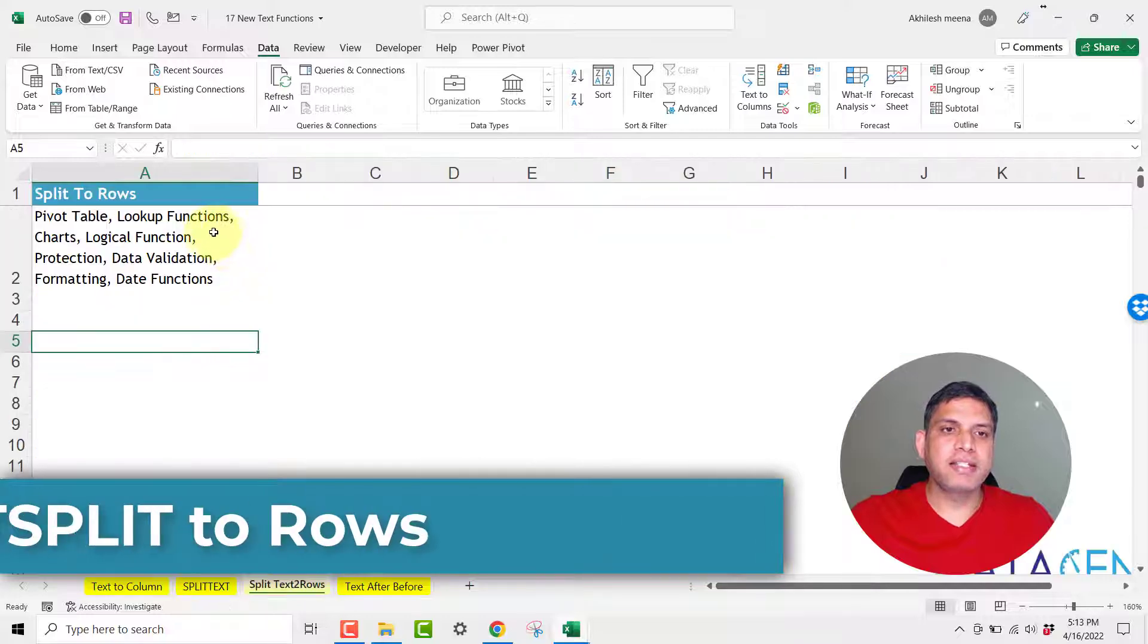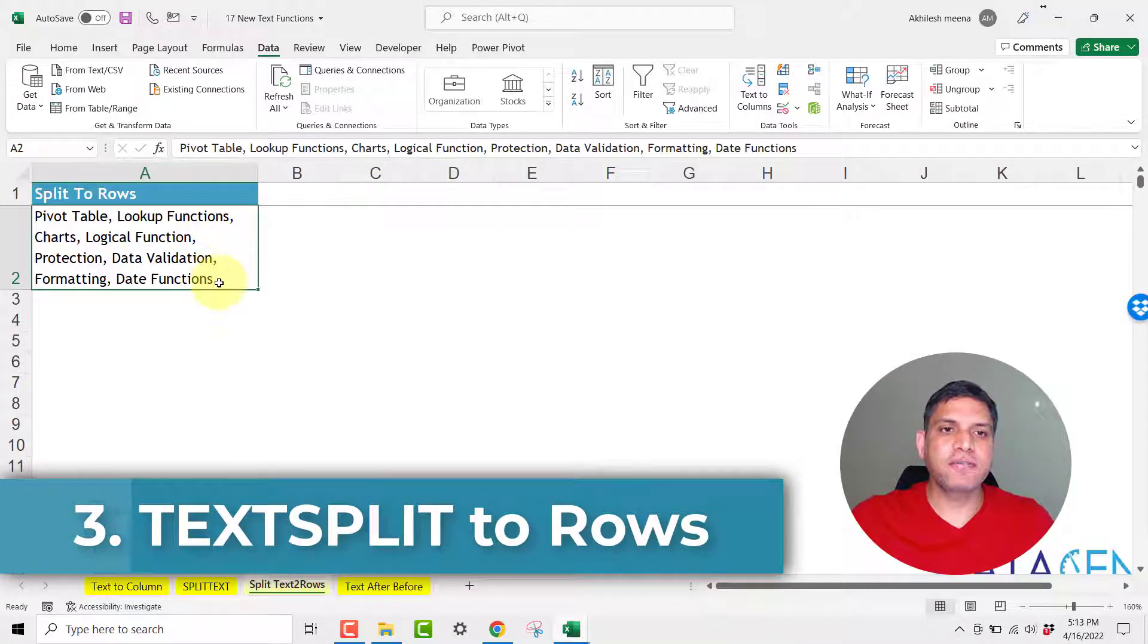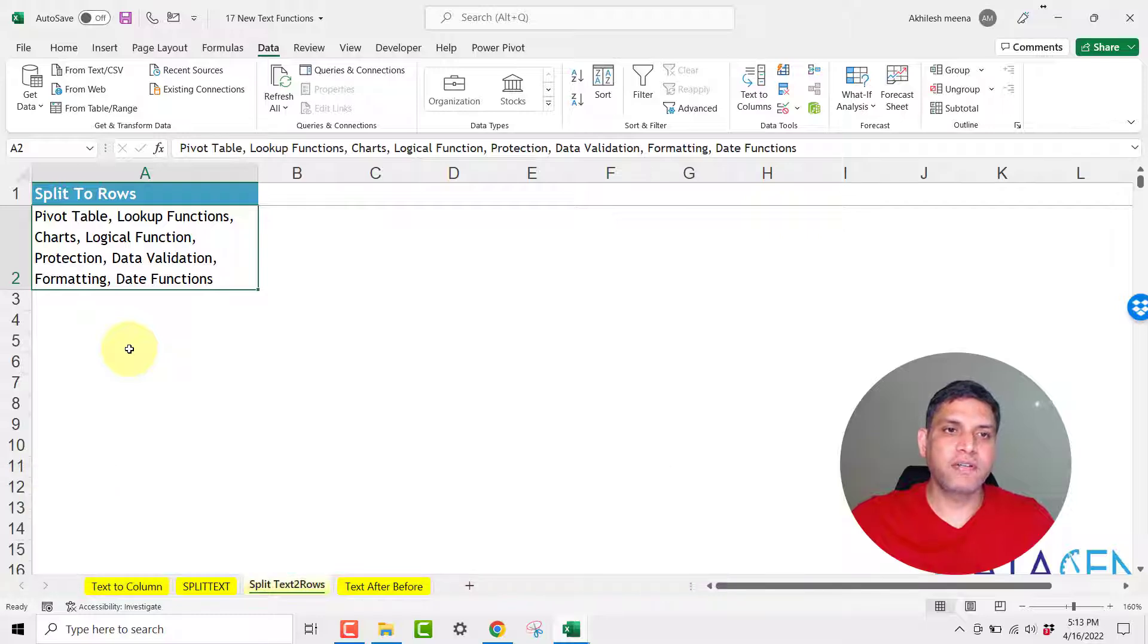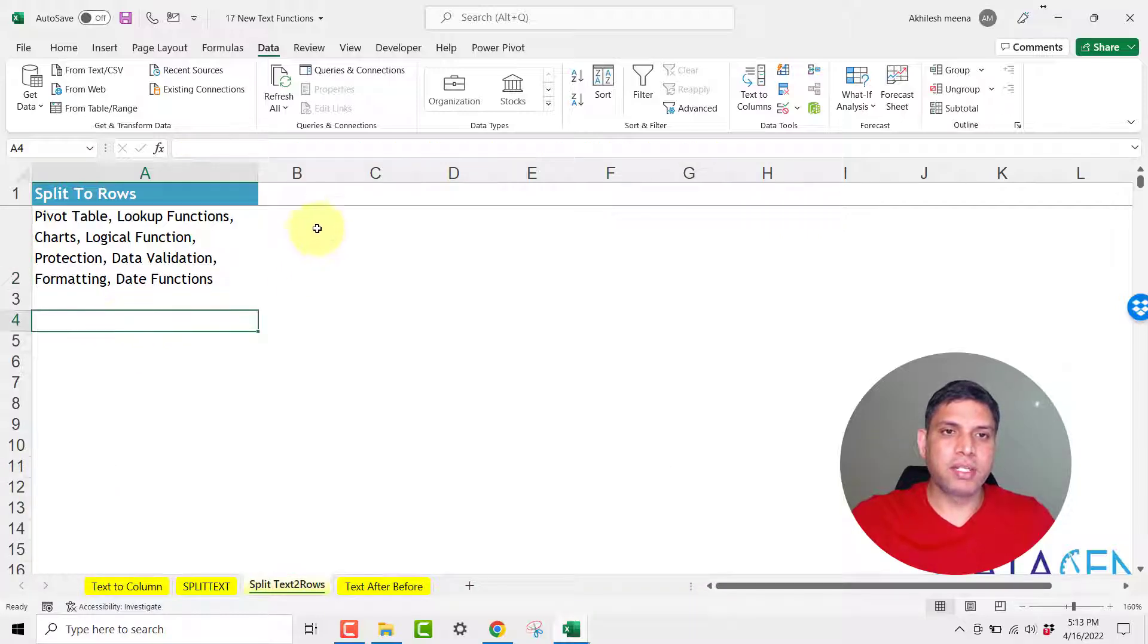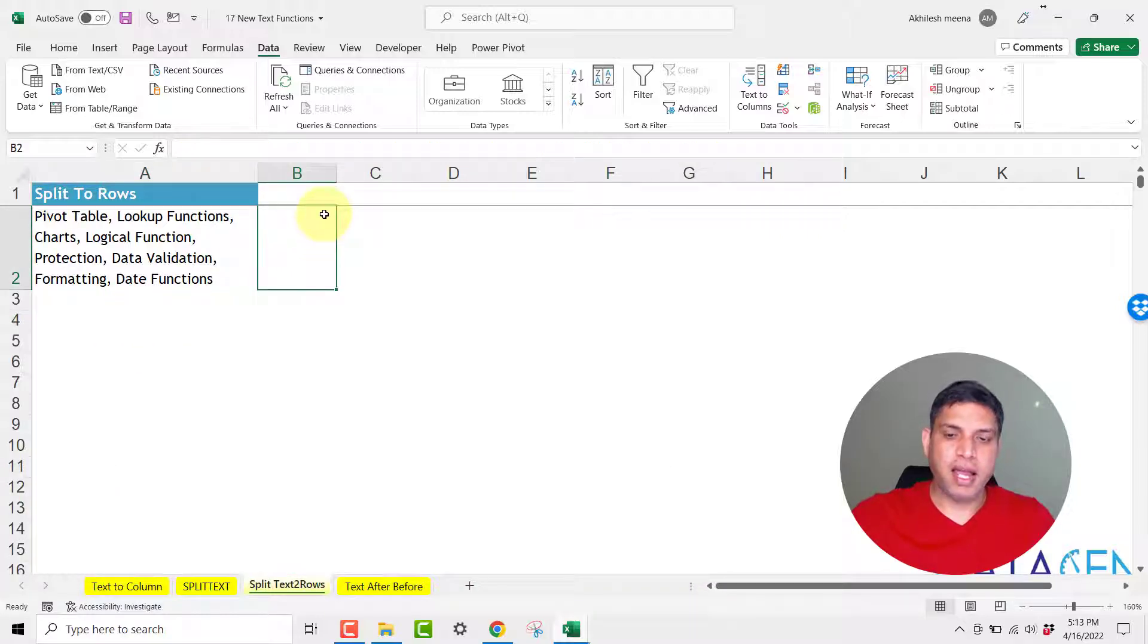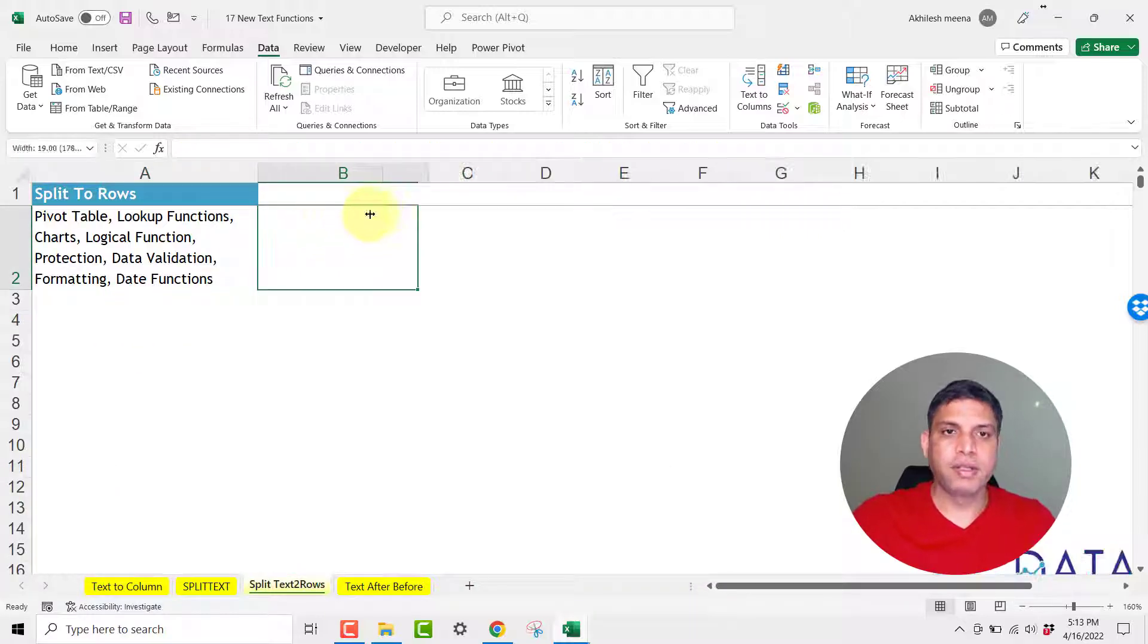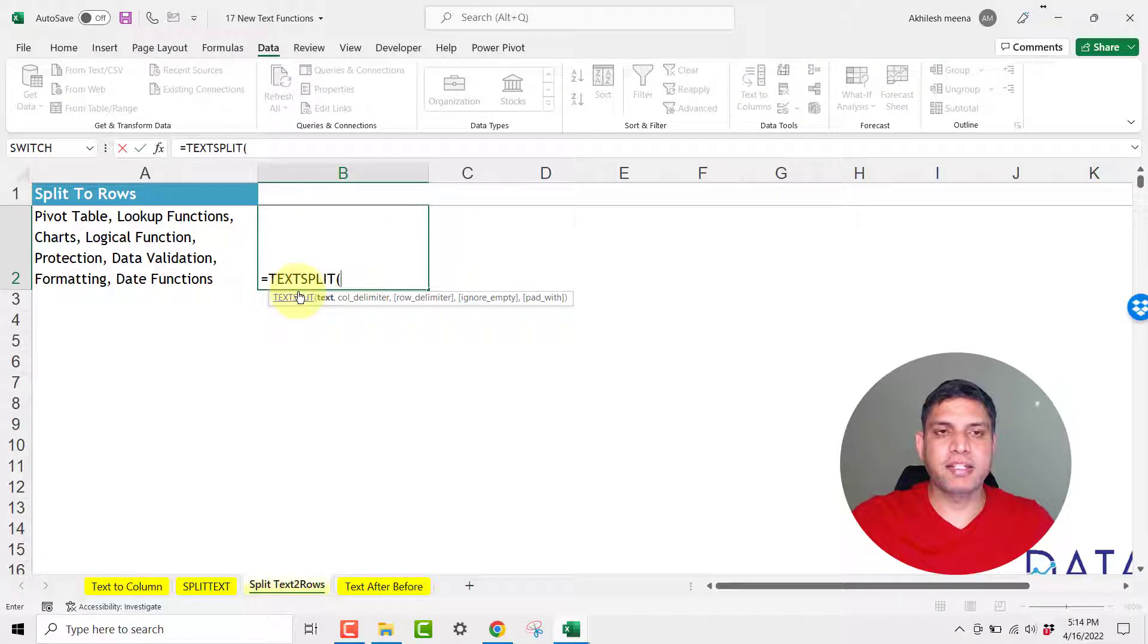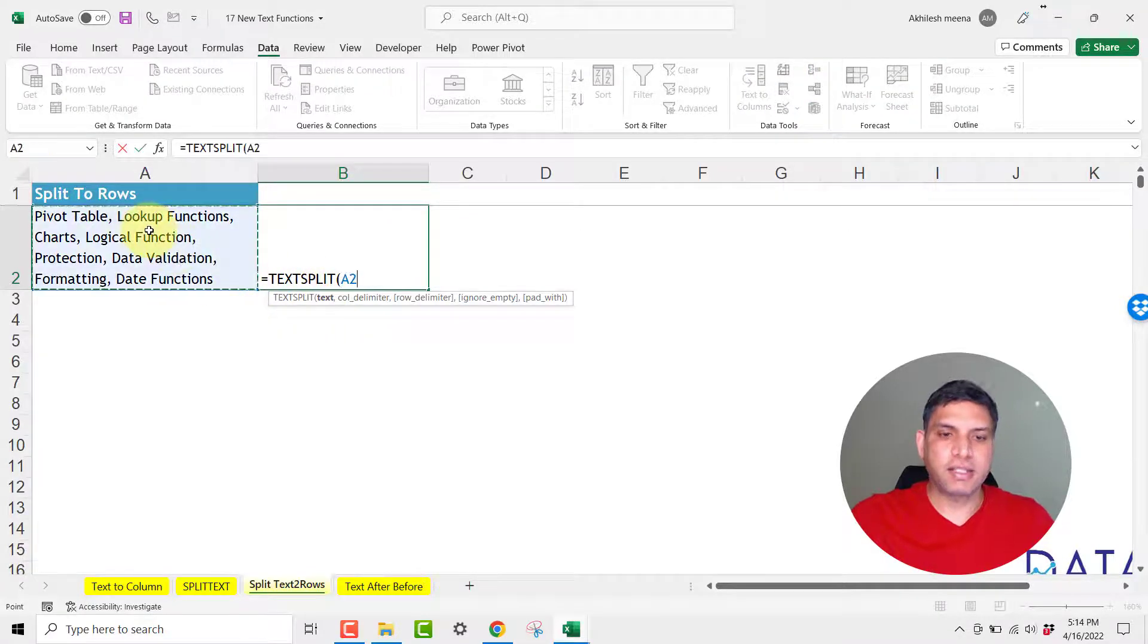Let us say we have just one cell and I want to separate all these features of Excel into different different cells. So here I will use the same function text split.